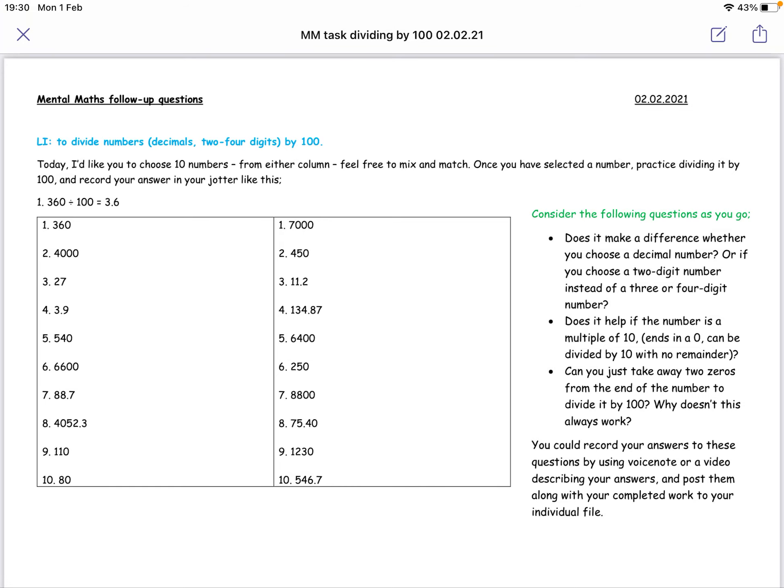Hello Upper School. Today is the 2nd of February and for Mental Maths today we are going to be learning to divide numbers by 100. Why will we do that? I hear you ask.